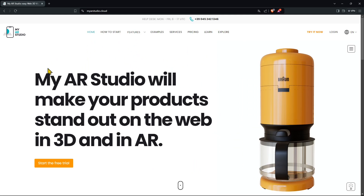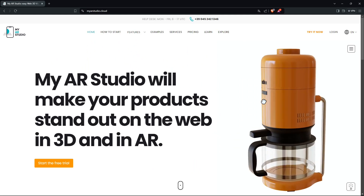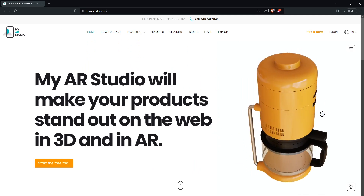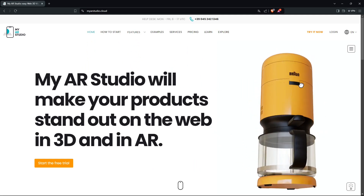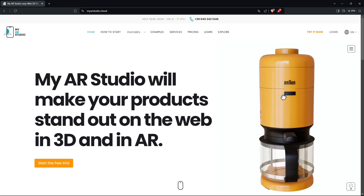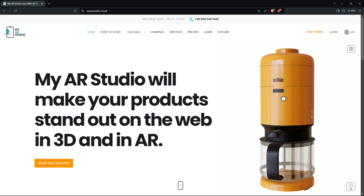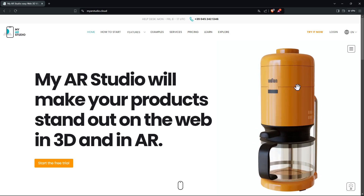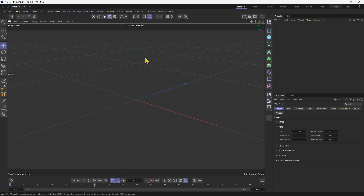In this tutorial, we will see how we can import an object in My AR Studio to visualize it in augmented reality. The first thing we need to do is have an object to import. In this video, we're going to export from Cinema 4D and then import it in the My AR Studio website and then visualize it with our smartphone.